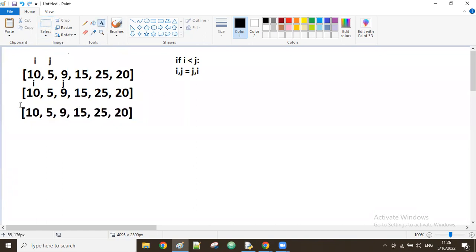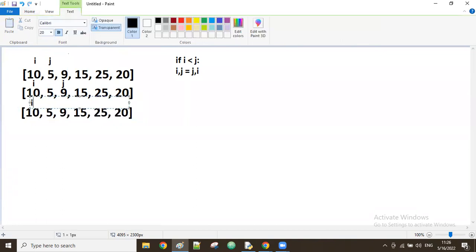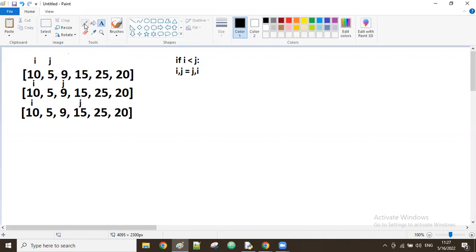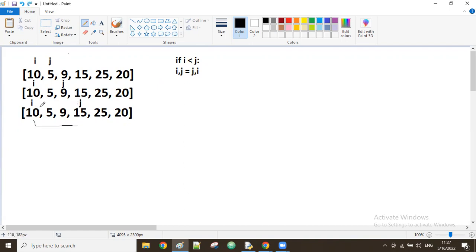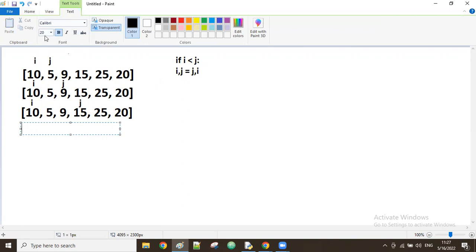i value stays the same, j moves to the next value which is 15. Now is i less than j — is 10 less than 15? True. So we swap both numbers — 10 and 15 will interchange positions.